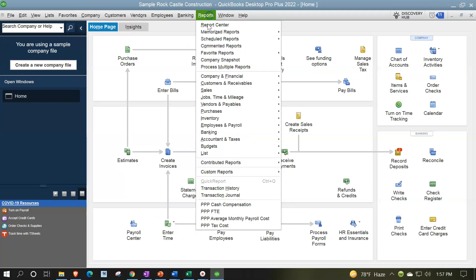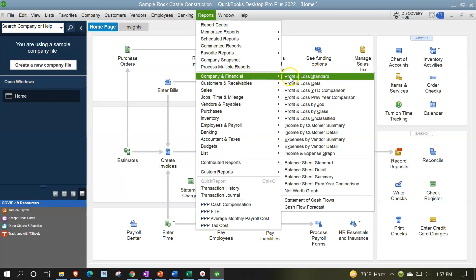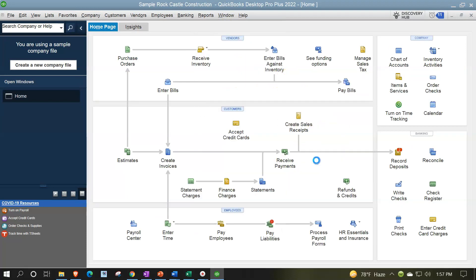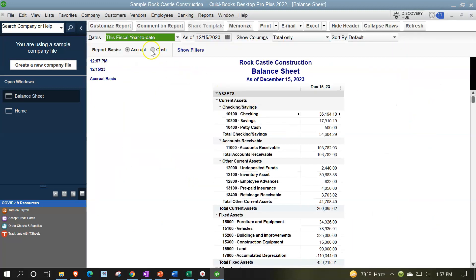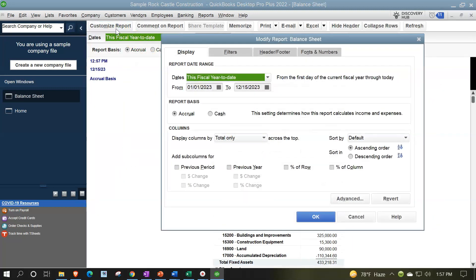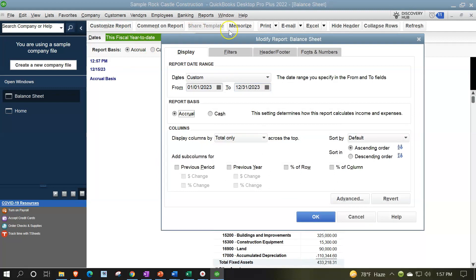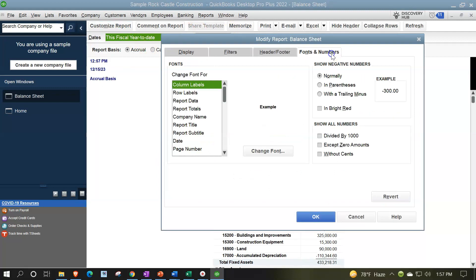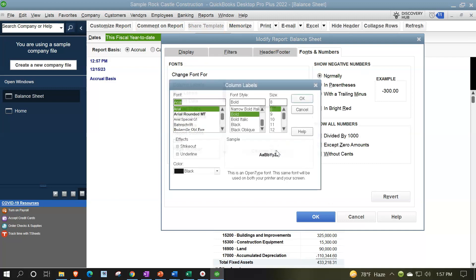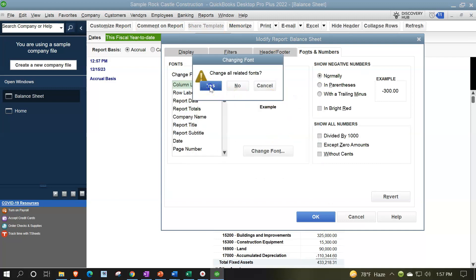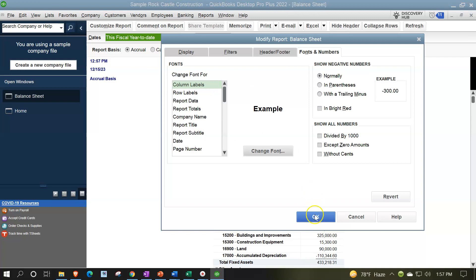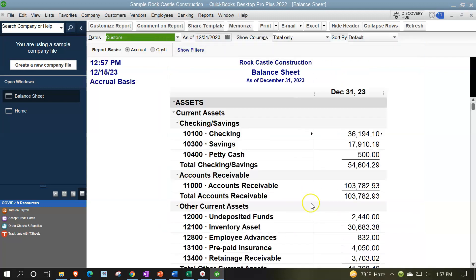Going to the reports drop down, taking a look at the company and financial, the balance sheet standard down at the bottom. We're going to go to customizing reports up top, changing that end date to 12/31/2023, and then the fonts and numbers changing that font to 14. Okay, yes please, and okay.